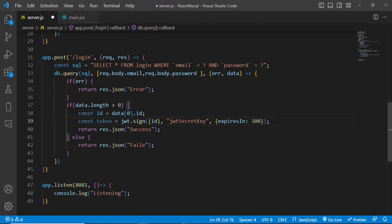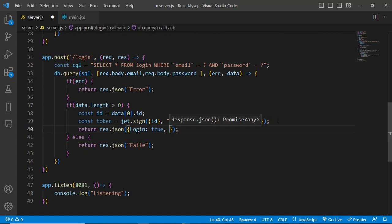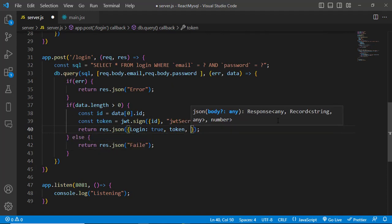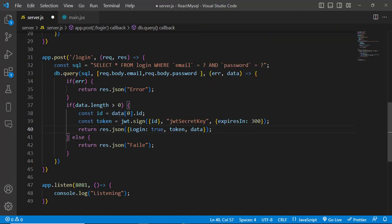After generating the token we return it to the client side — to our frontend. Instead of just passing a simple message, we return an object with: login: true, token, and data. So whenever we log in successfully we generate a token and pass it to our frontend.